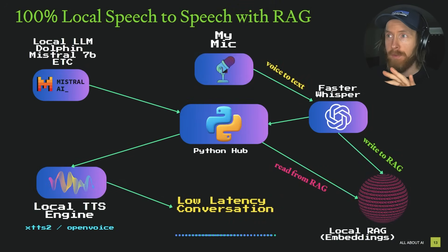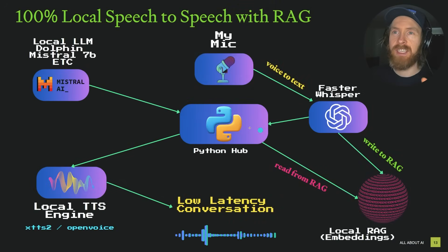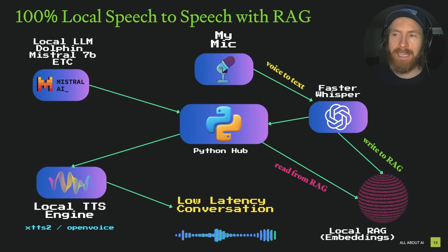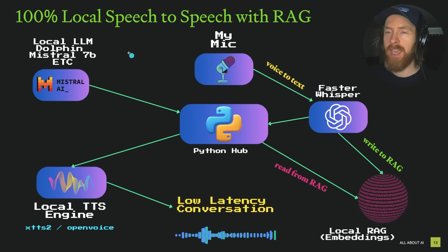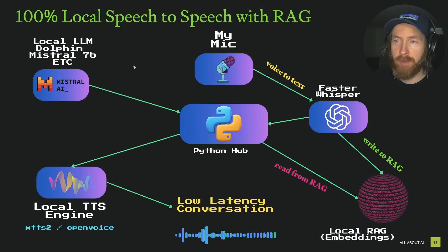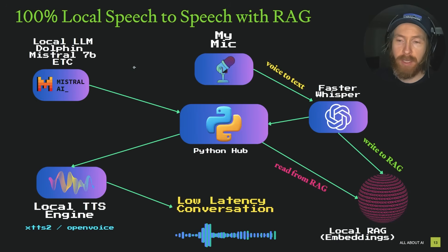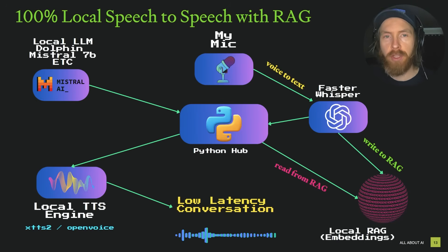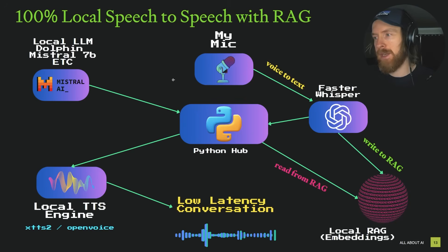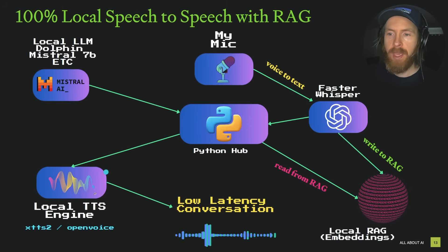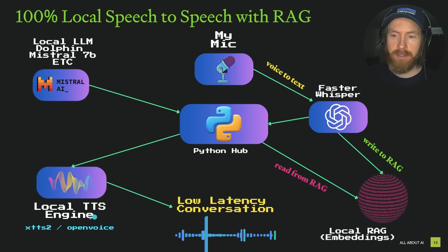What you just saw in the intro was the system you can see here. This is an overview. Basically, it's a 100% local speech-to-speech system that has RAG included. We are running a local LLM. You can do Dolphin Mistral 7B. You can pick whatever model you want, and the better model you pick, the better the RAG will perform.